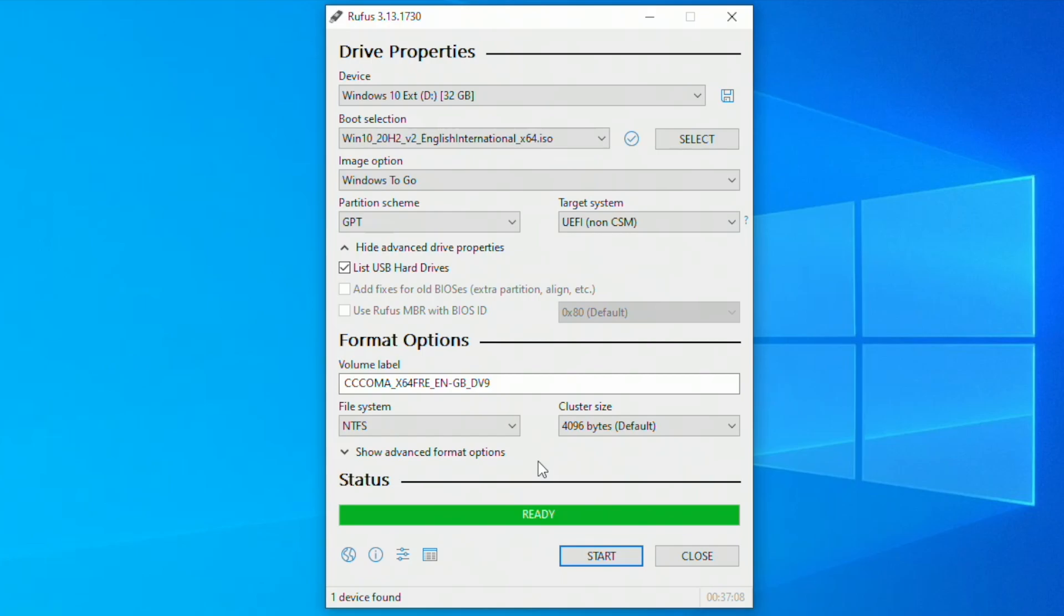USB has been prepared. Now plug to the computer you want to use and configure your Windows 10.